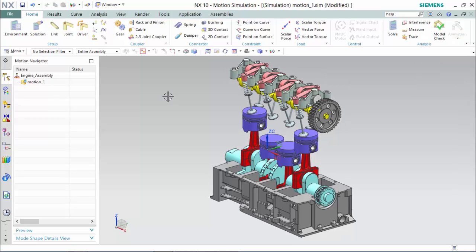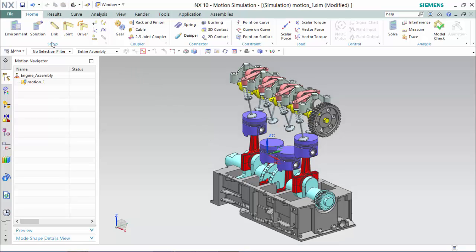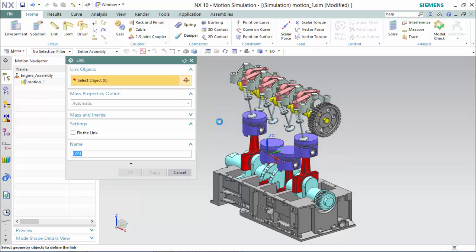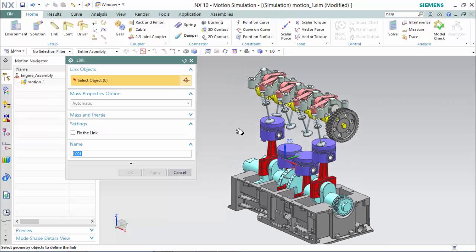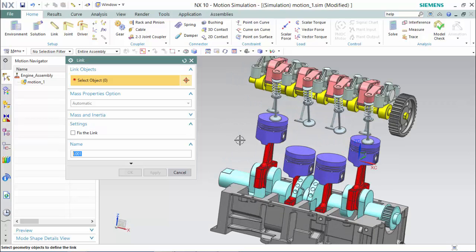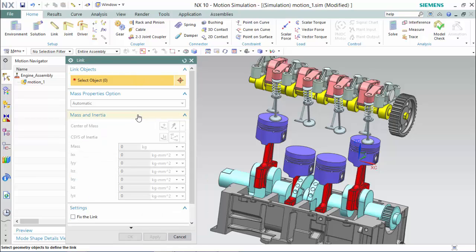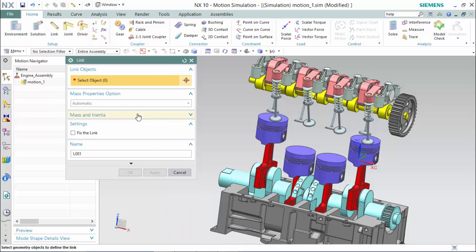To begin we will start by designing all of the linkage and joints. To design the links in the link setup, you'll simply select the object and hit apply until the last link is completed, then you can hit OK to exit out of the link navigator. Within this navigator you're given different mass and inertia properties and mass property options. For this one we will leave it preset.